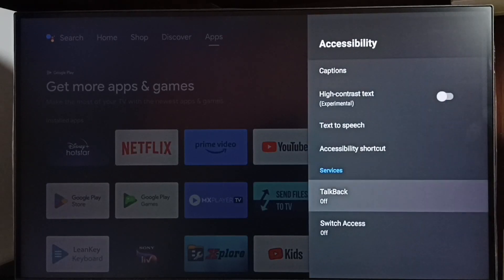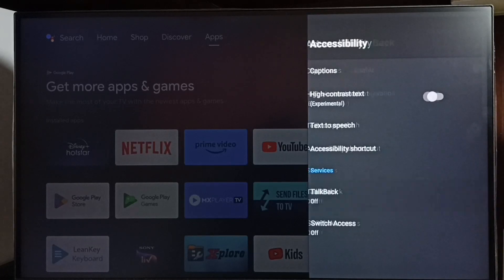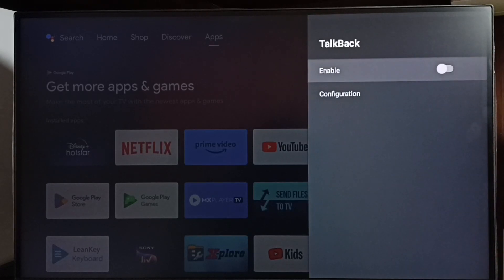Under Accessibility we can find TalkBack. Select it. Right now it's off. Let me enable TalkBack first.